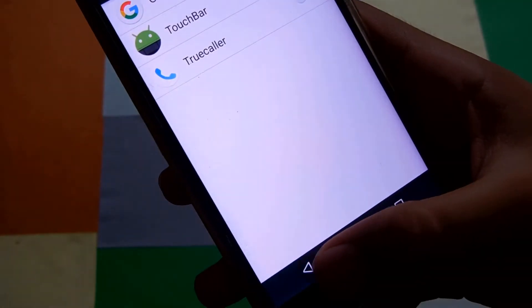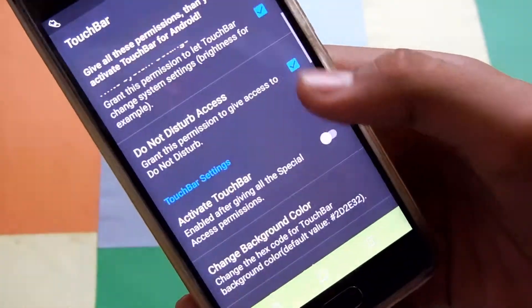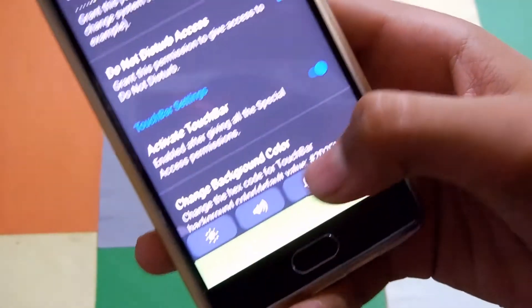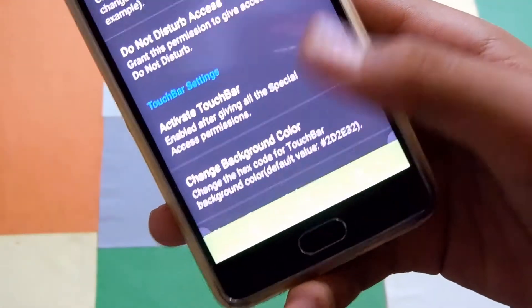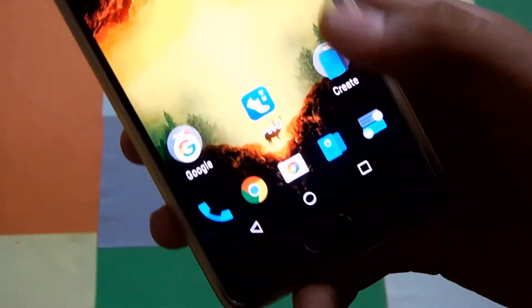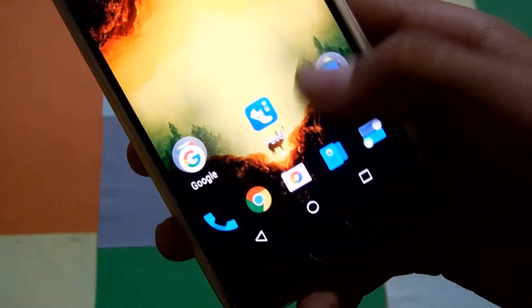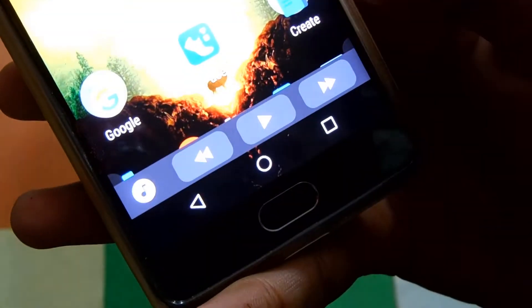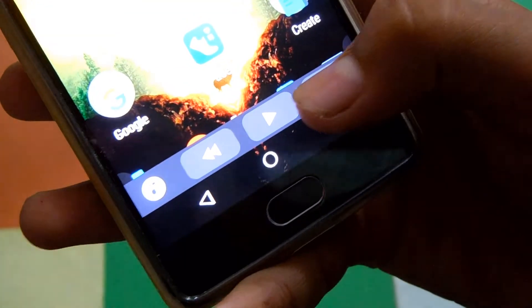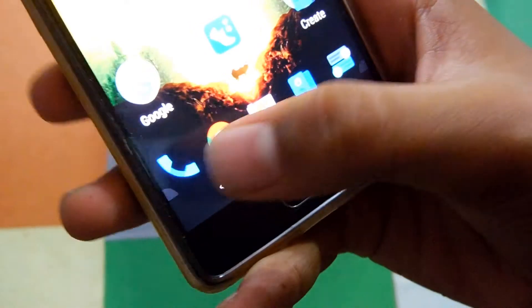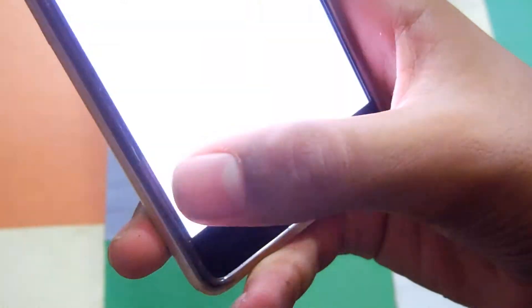Now just enable the touch bar by sliding the option and you are good to go. Just slide from the bottom or any corner of your smartphone and enjoy.